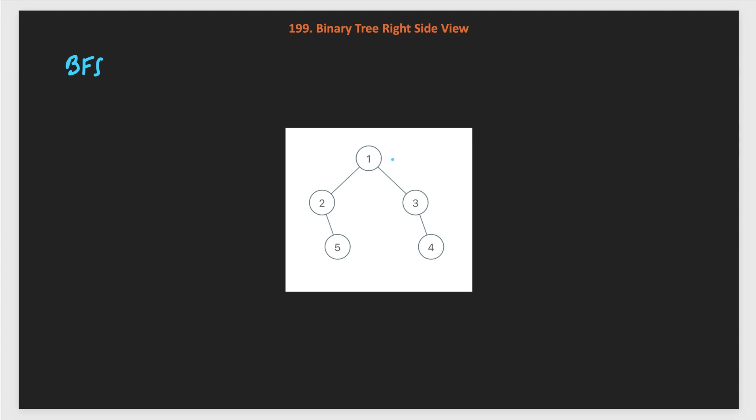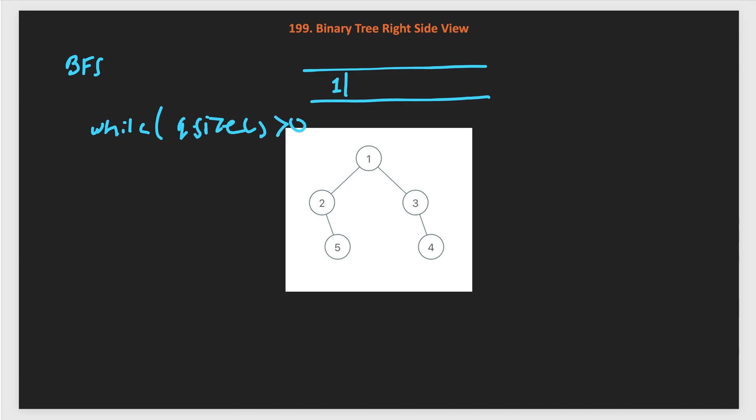We will apply level order traversal level by level. Starting, what we will do? We will use a queue data structure and if root is not null, then we add the root node into the queue first. Then we iterate while the queue is not empty, while queue size is greater than 0, while queue has nodes, we will keep processing it.